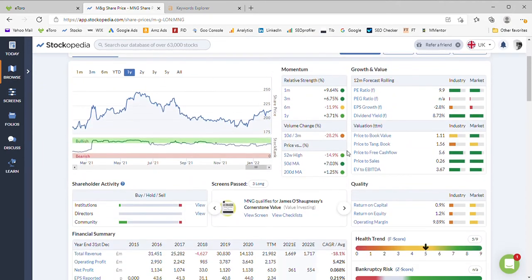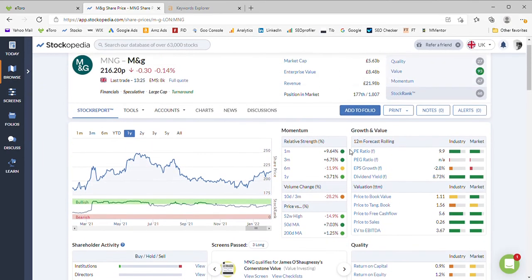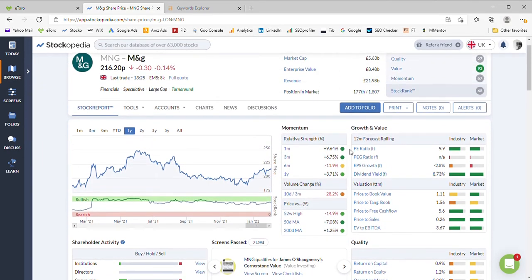So what do you guys think? Do you think there's any upside in M&G? Would you be willing to buy it, or are you a long-term shareholder who's not really had a return for the last year, albeit has enjoyed nearly nine percent of dividends?